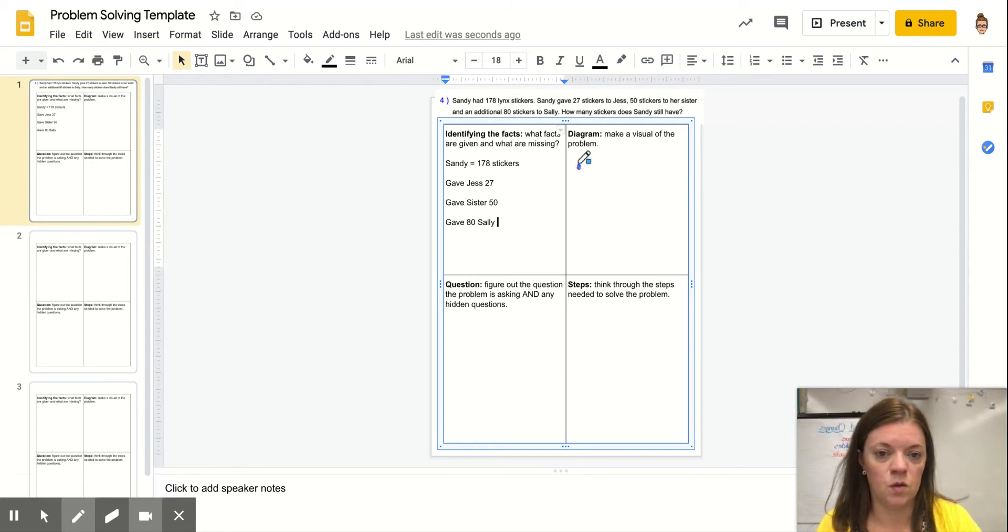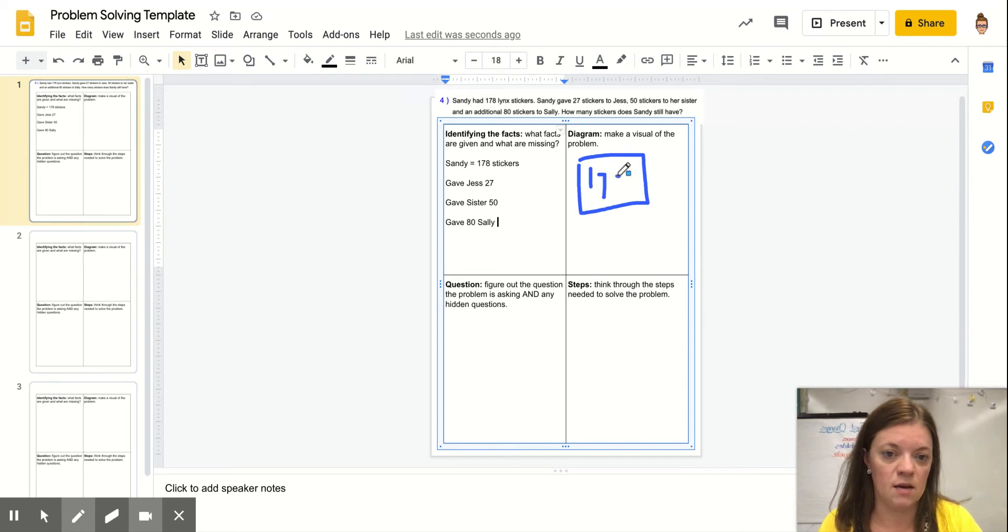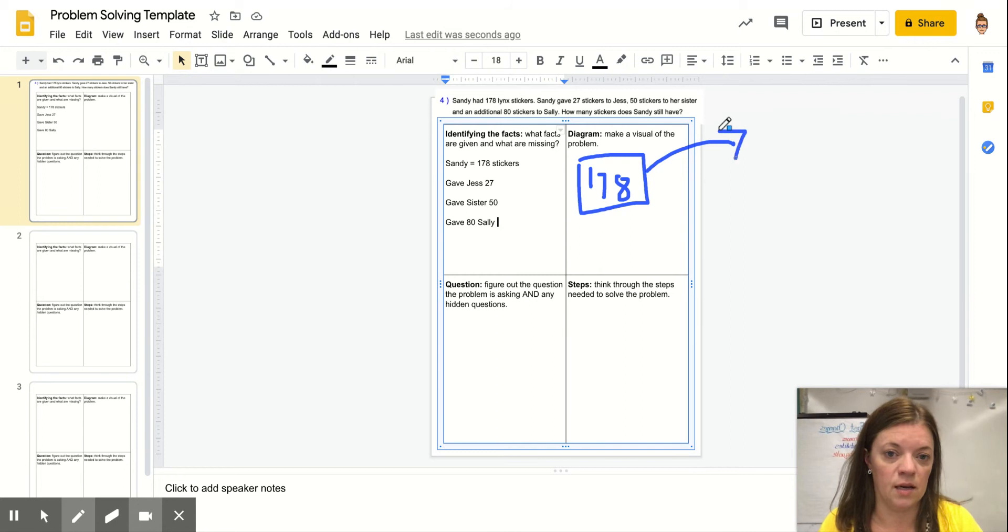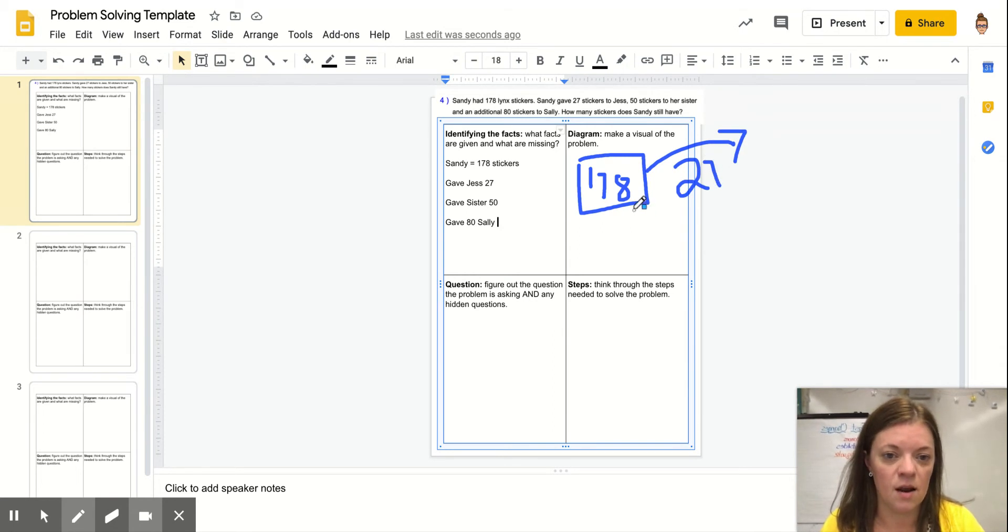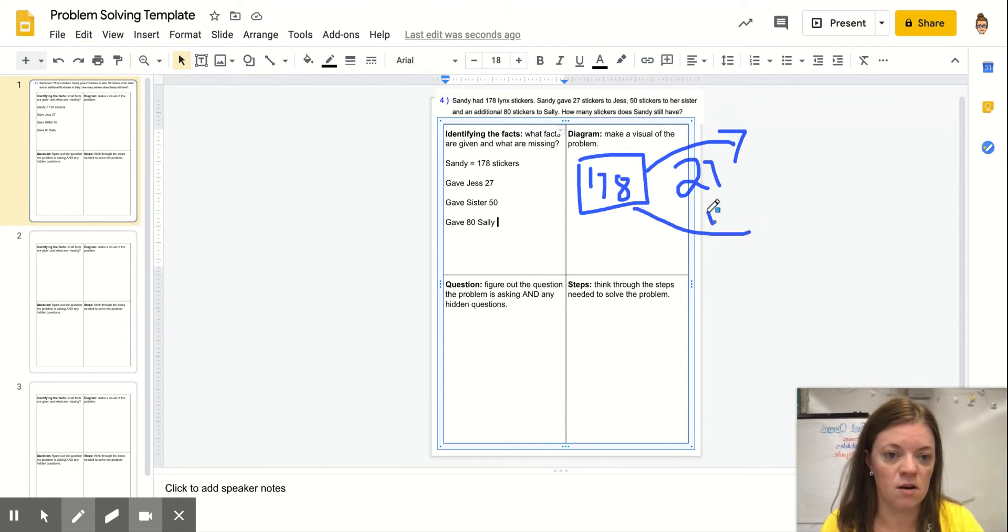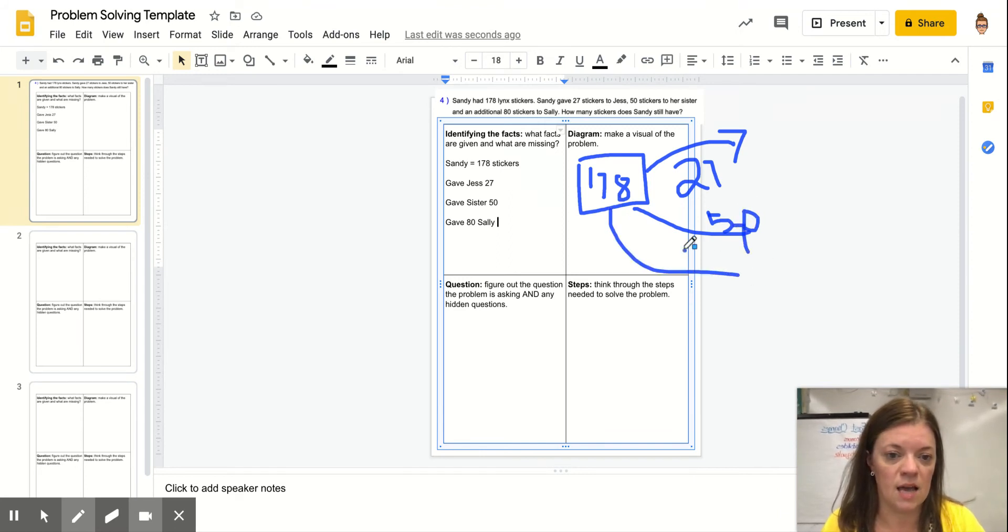I can think of Sandy as having 178 stickers. And I can think of her as giving Jess, a lot of S's here, 27. I can think of her as giving her sister 50. And I can think of her as giving Sally 80.